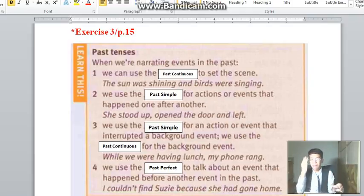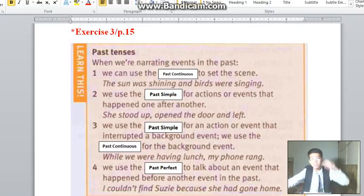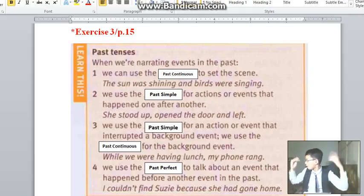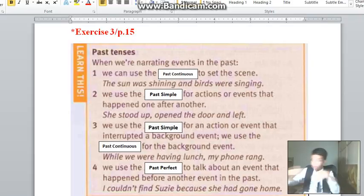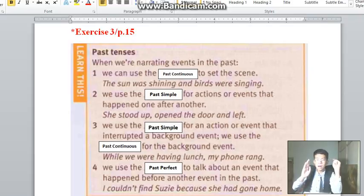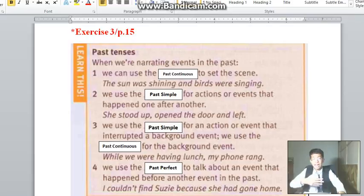Number three: we use the past simple for the action or event that is interrupted, and past continuous for the background event. Background event example: 'while we were having lunch', 'while we were talking', 'while we were chatting', 'while we were running' — those are background events. Interrupted by an action, for example: my phone rang, somebody came — that is the action or event.